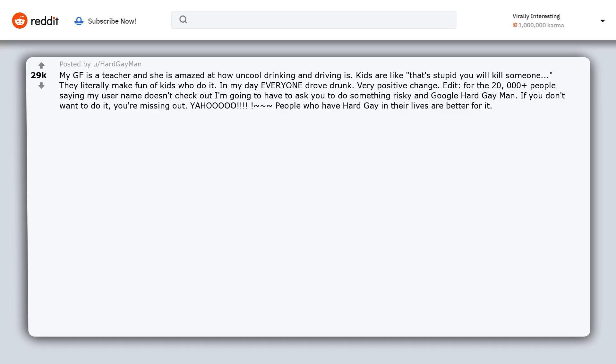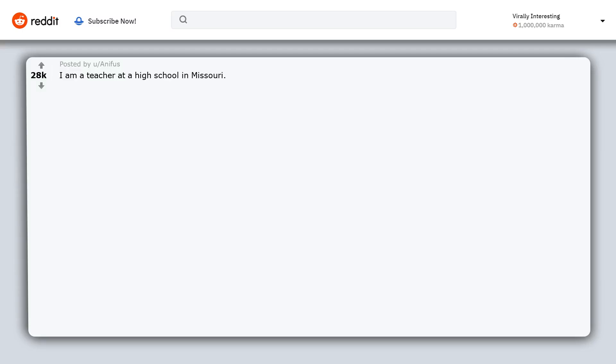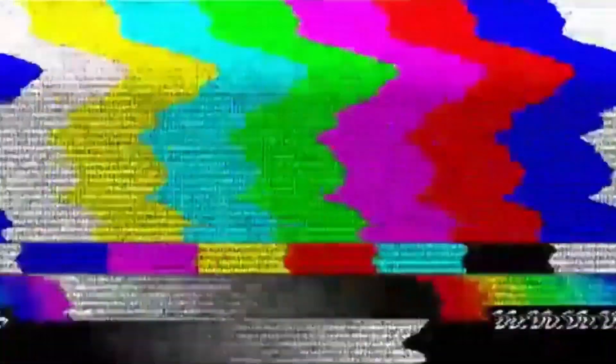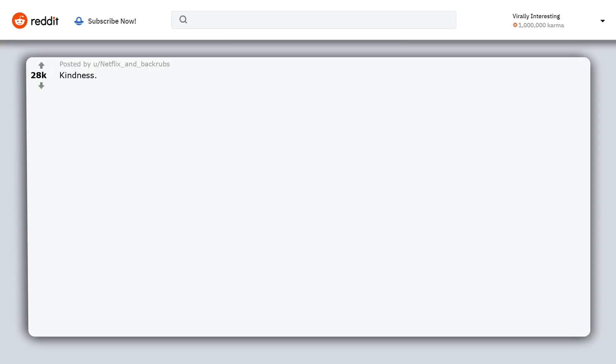I am a teacher at a high school in Missouri. All of the stereotypes you hear in rural high schools are still prevalent. However, almost every group works harder academically. It is no longer cool to get F's and fail. Even country boys who will never leave the farm or go to college care about getting passing grades. 600 plus students in our high school, by the way.